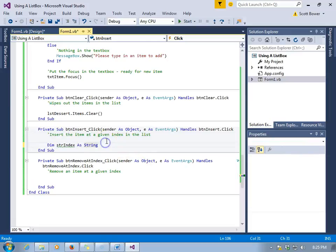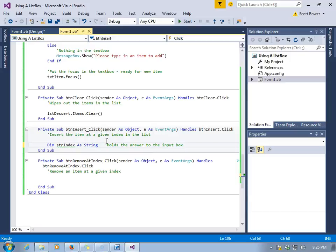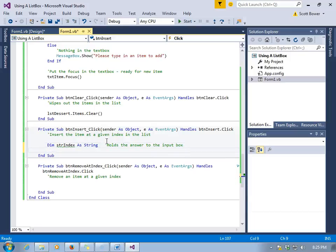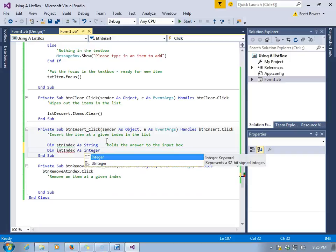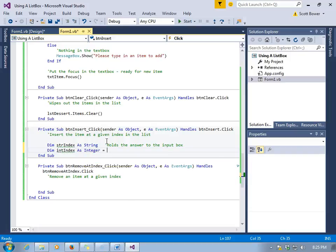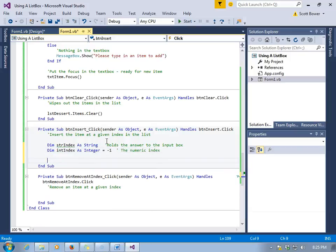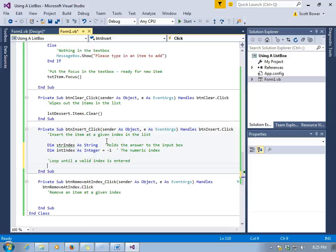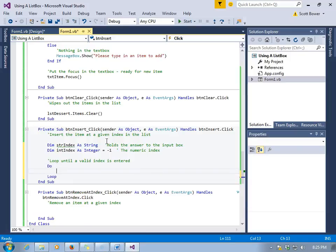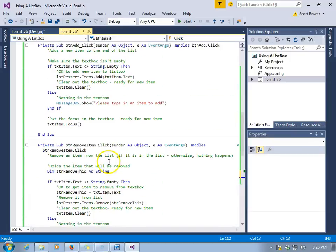Next we're going to insert an item at a certain index. We're going to use an input box for this. The text box will hold the item we want to insert into the list, but we'll need to use an input box to discover where the user wants to place it in the list. This is a strategy to use when you want to place it somewhere besides the end. So we're going to have two variables here: strIndex as String is going to hold the answer to the input box, and then intIndex will actually be the numeric index. We're going to set it equal to negative 1 right now. That reason will become more obvious later on.